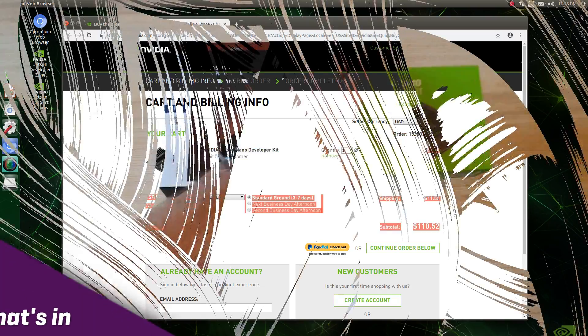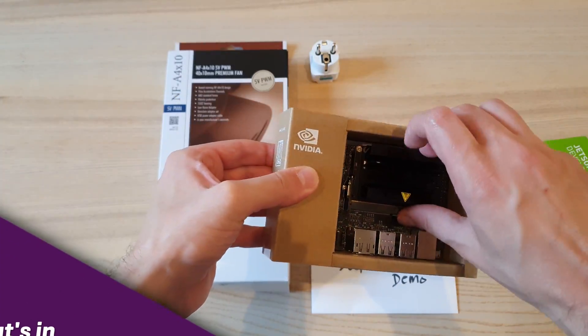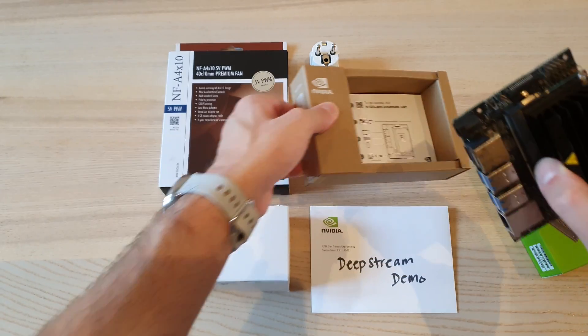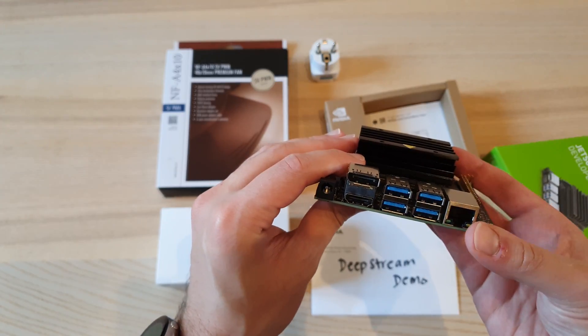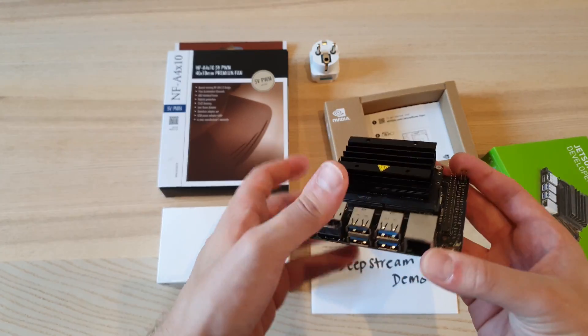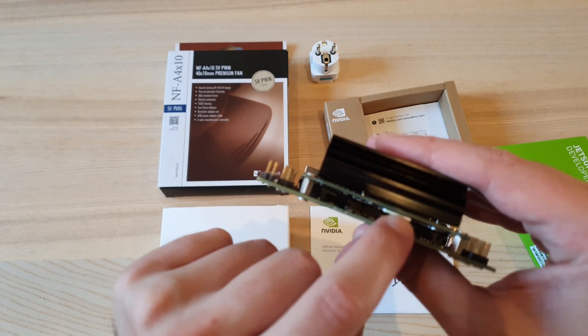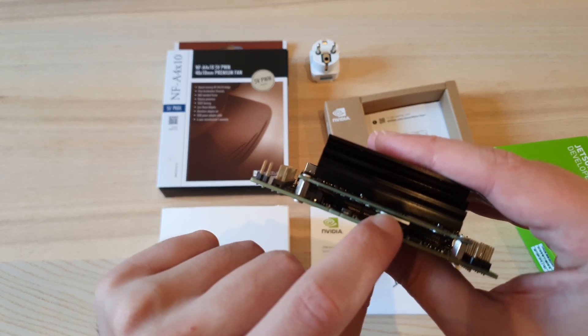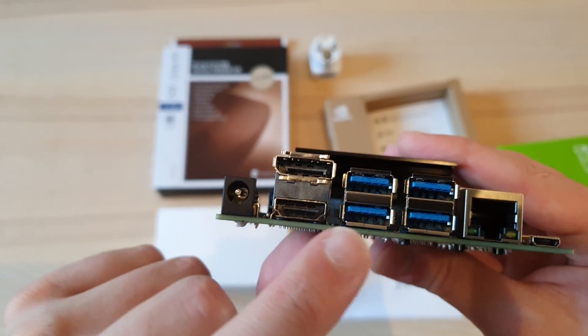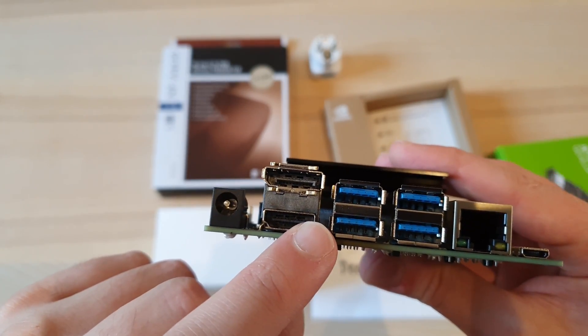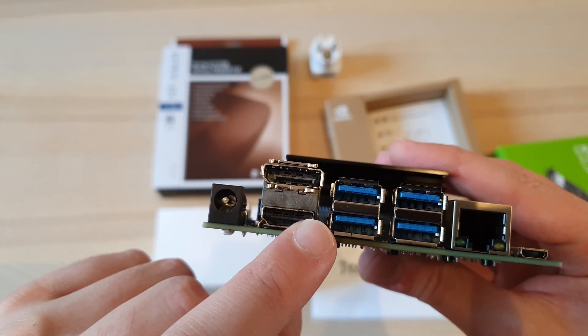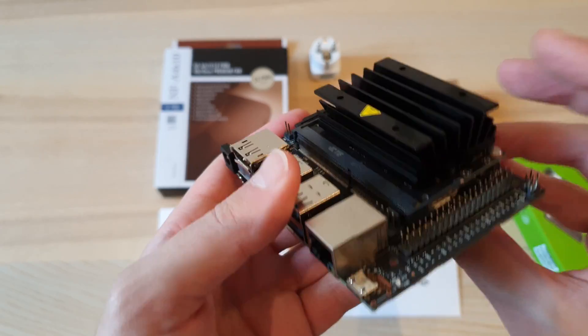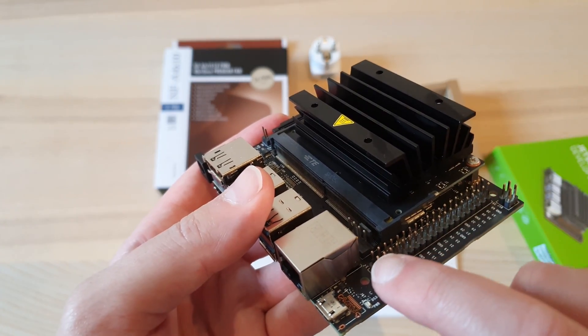First is the Nano itself, a pretty small but pretty high-end naked board with the necessary inputs like a microSD card slot for storage, four USB 3.0 ports, HDMI, DisplayPort, and a 40-pin expansion header. It also has a camera connector and a Gigabit Ethernet port.